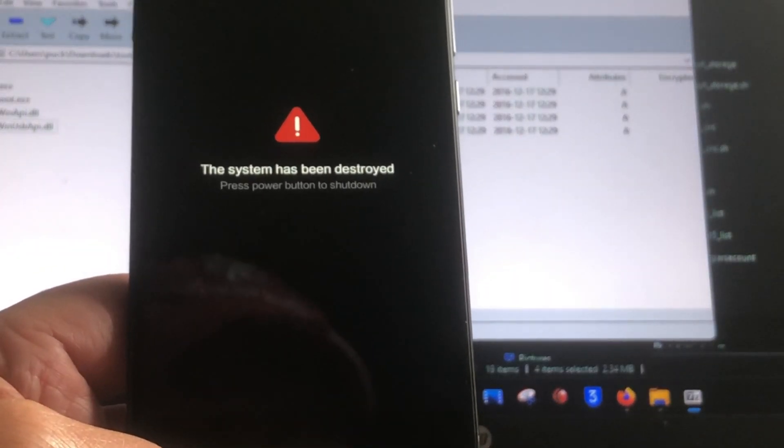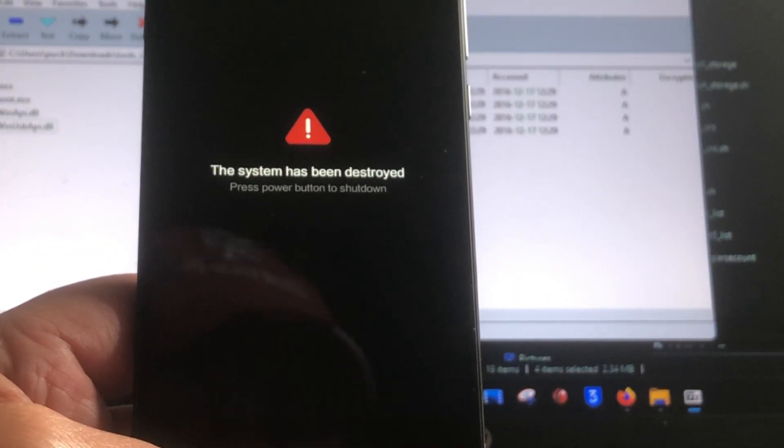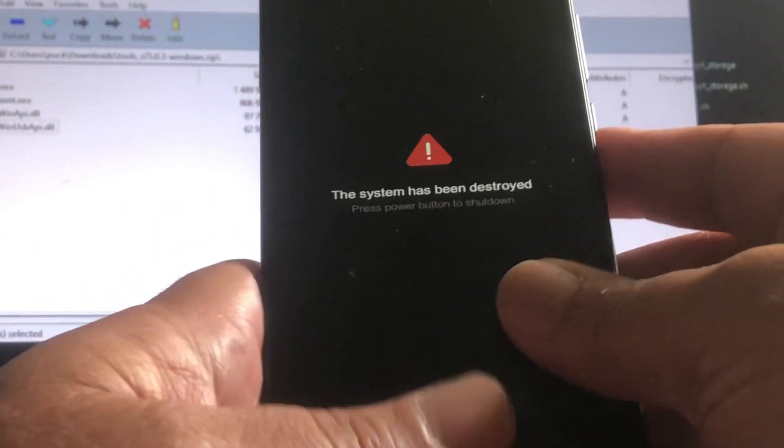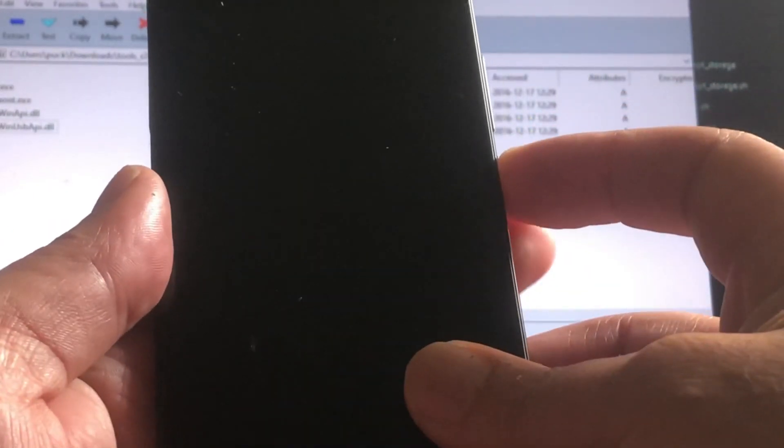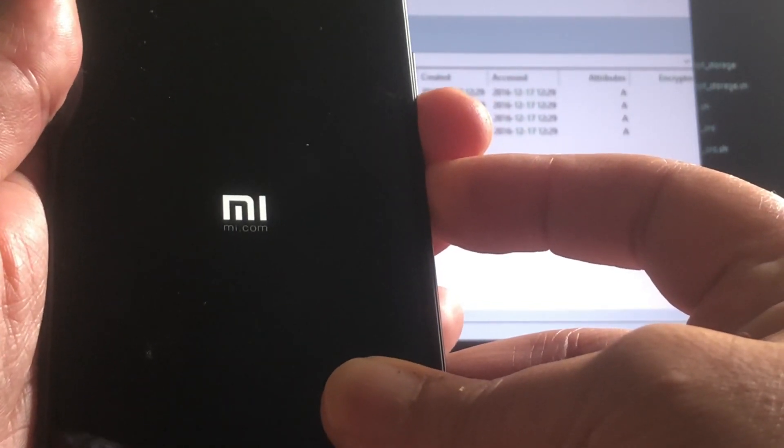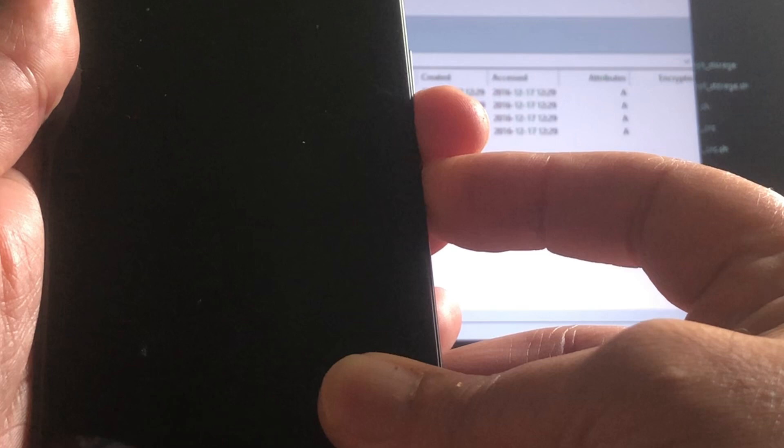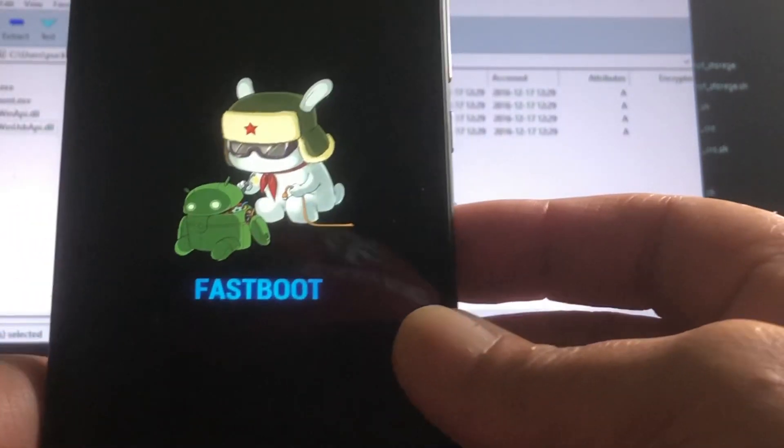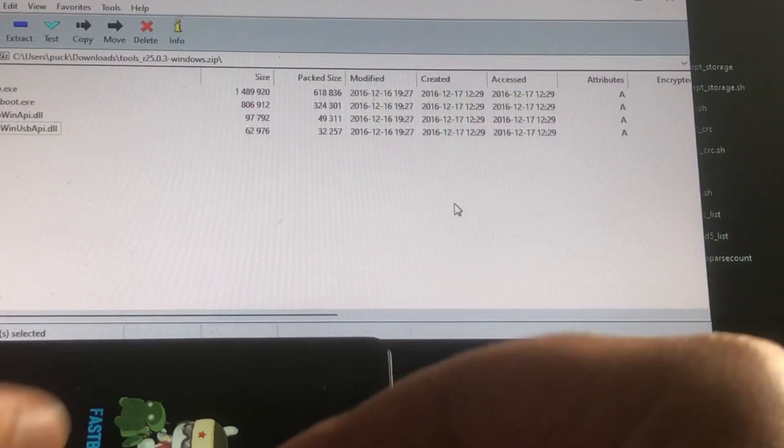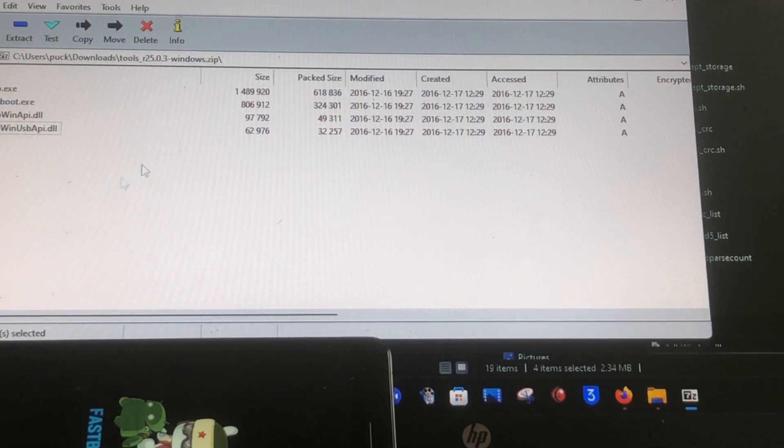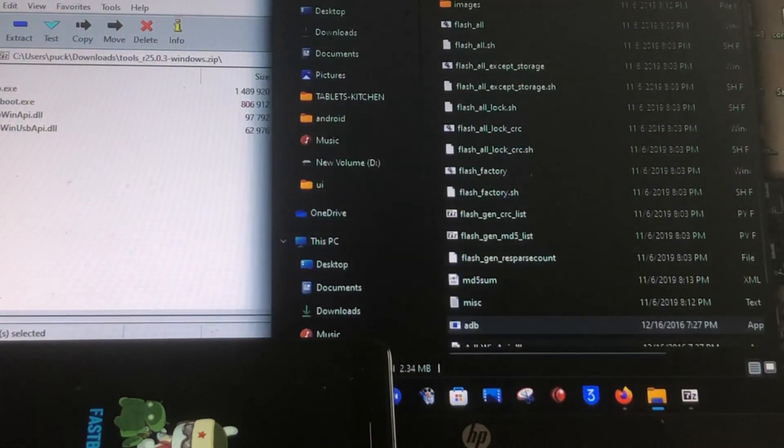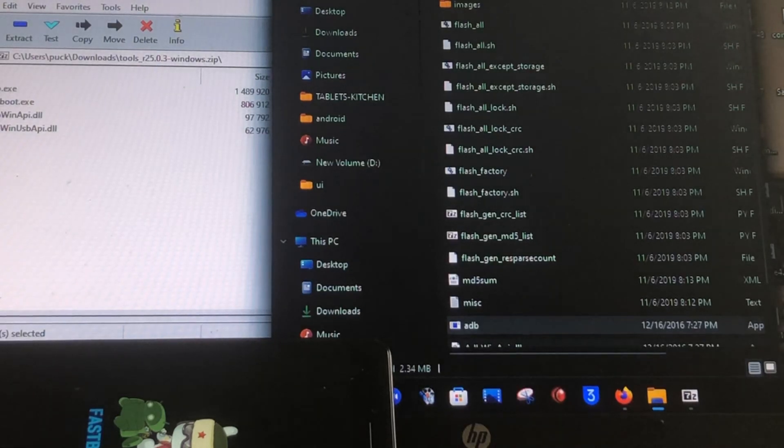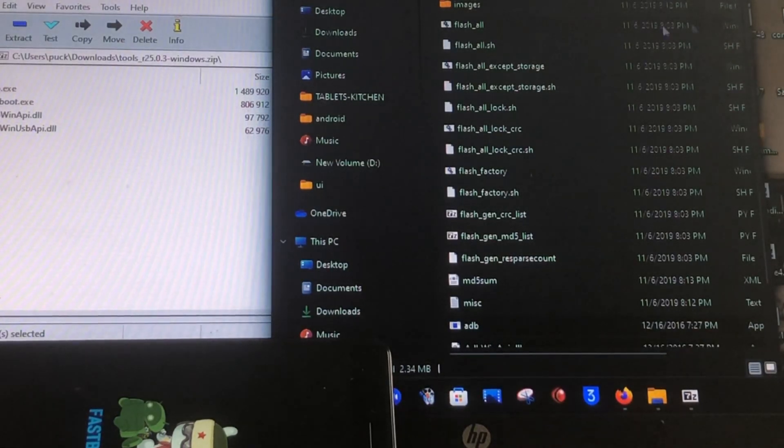If you did not unlock your bootloader, you can probably still fix it, but you will not get this problem. This problem will only appear if you try to flash wrong firmware to the phone thinking it might work, and then boom, suddenly the system is destroyed.